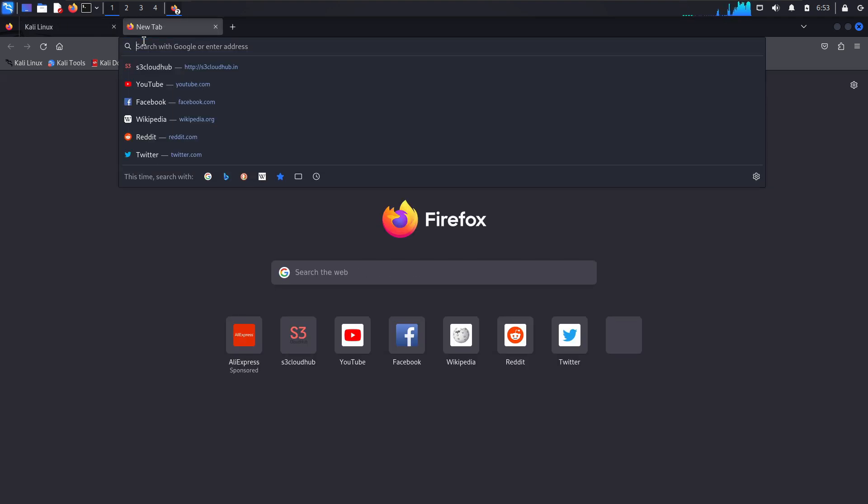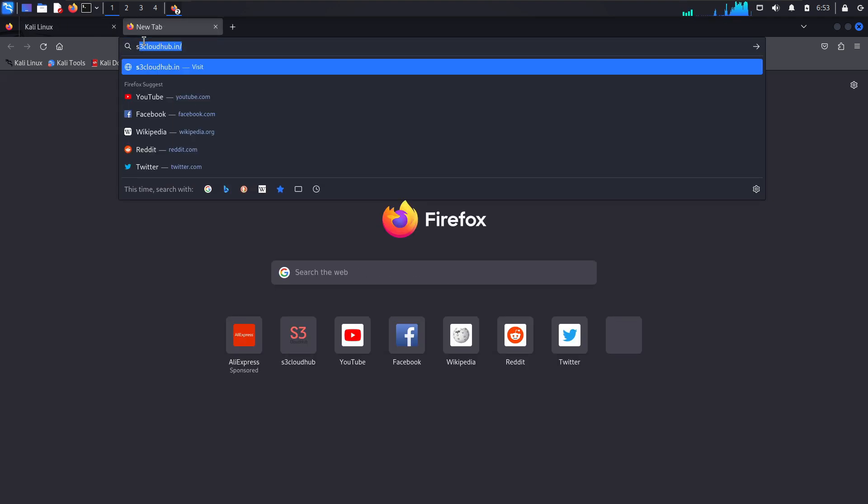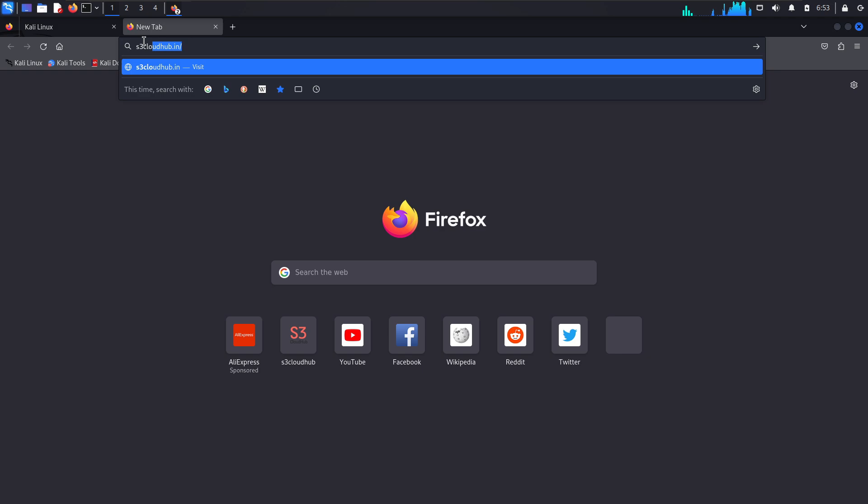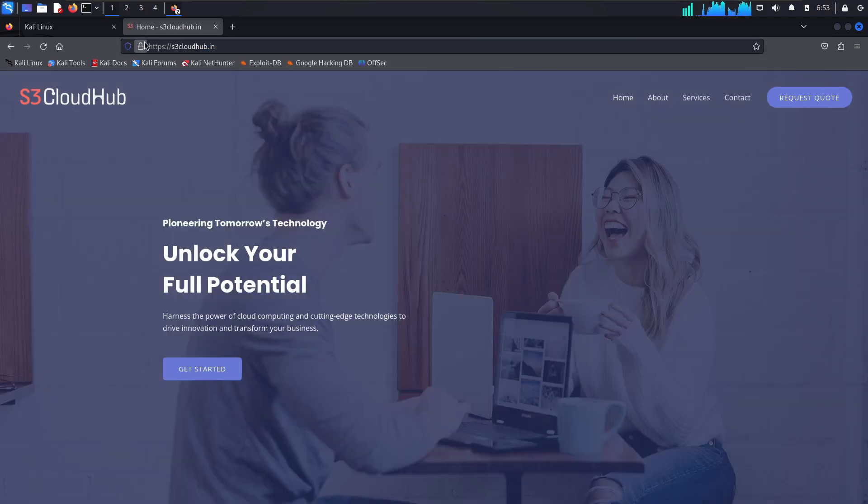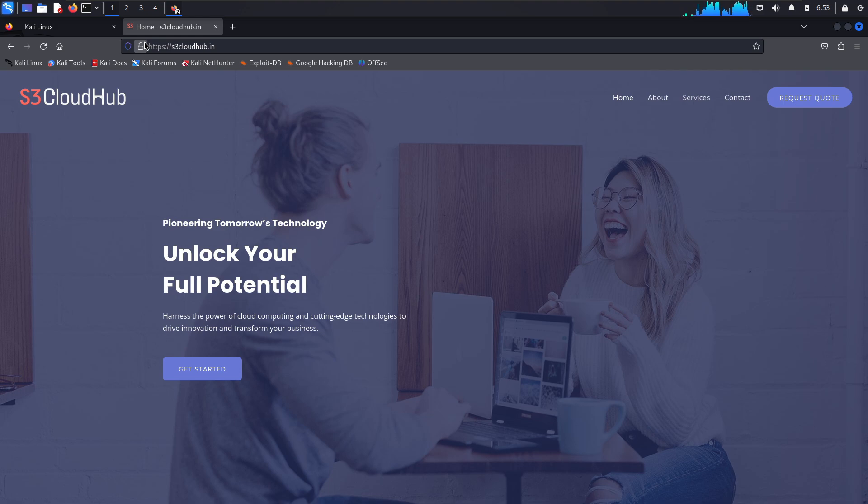When we visit a website, for example, s3cloudhub.in, you will see the actual website load as expected. Now, let's see how we can intercept and modify this using Bettercap.